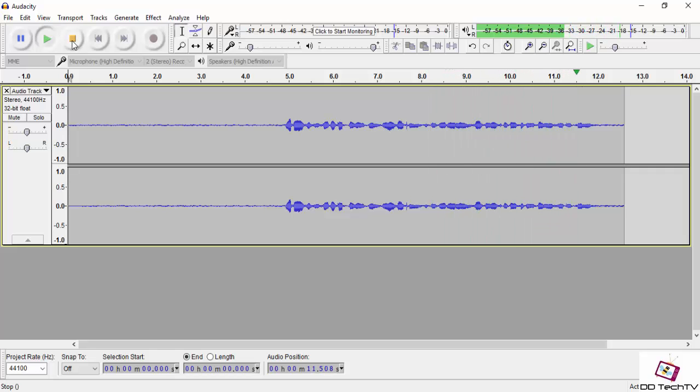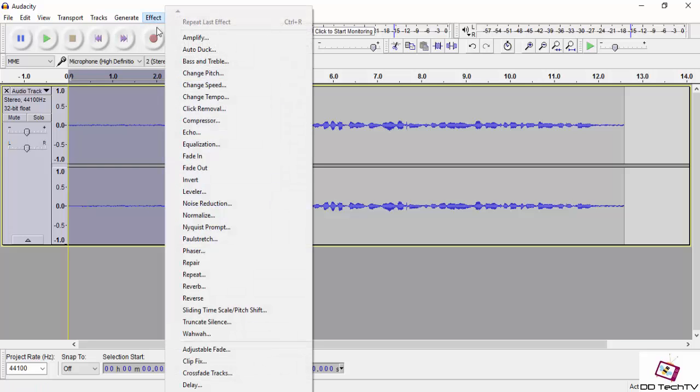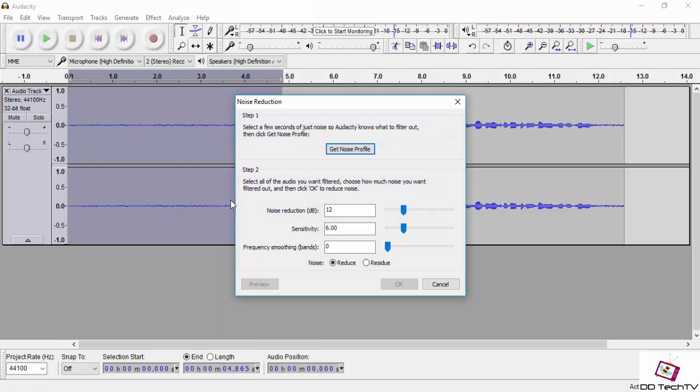So now select this area and go to Effects, then Noise Removal, and click on Get Noise Level.